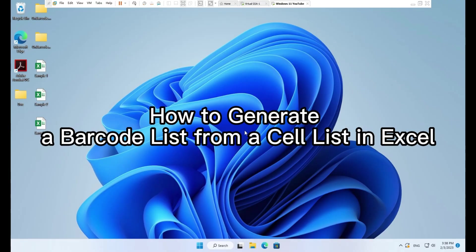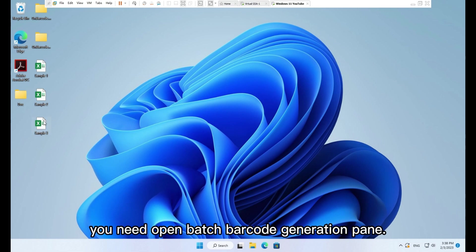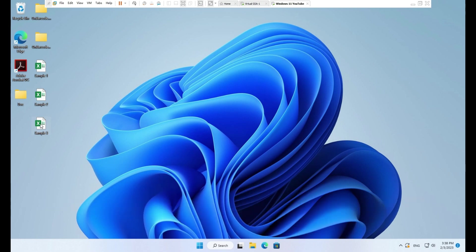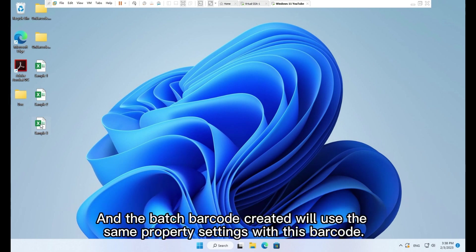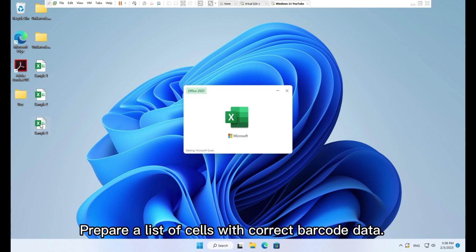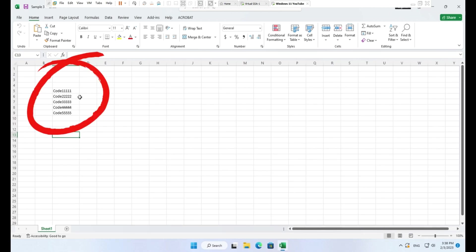How to generate a barcode list from a cell list in Excel. To create multiple barcodes from a list of cells, you need to open batch barcode generation pane. Generate the template barcode. To create multiple barcodes with your required barcode settings, you need to create a template barcode image and customize the property settings. The batch barcode created will use the same property settings with this barcode. Here we create a template barcode image with X to 6, font size to 14. Prepare a list of cells with correct barcode data.